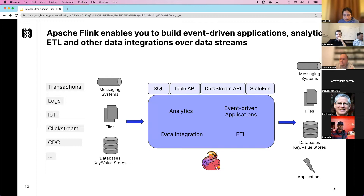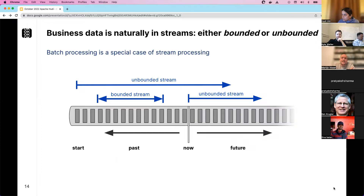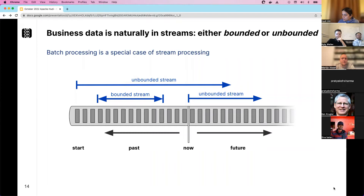From Apache Flink's perspective, business data is naturally in streams — either bounded or unbounded. Flink considers batch processing a special case of stream processing. An unbounded stream starts now and runs infinitely into the future, while a bounded stream — or batch job — has a defined start and end. These are simply special cases of stream processing.